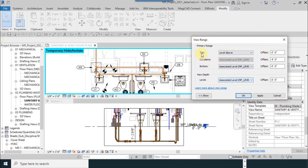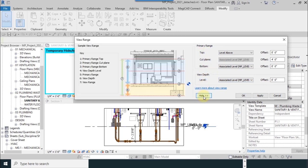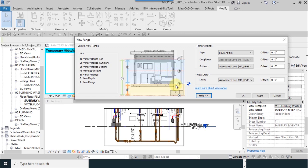It has four options: Top, Cut Plane, Bottom, and Level. If I choose Show, you can see which option belongs to where. Number two, for example, is cut plane. Number three is the bottom, and number four is our view depth.